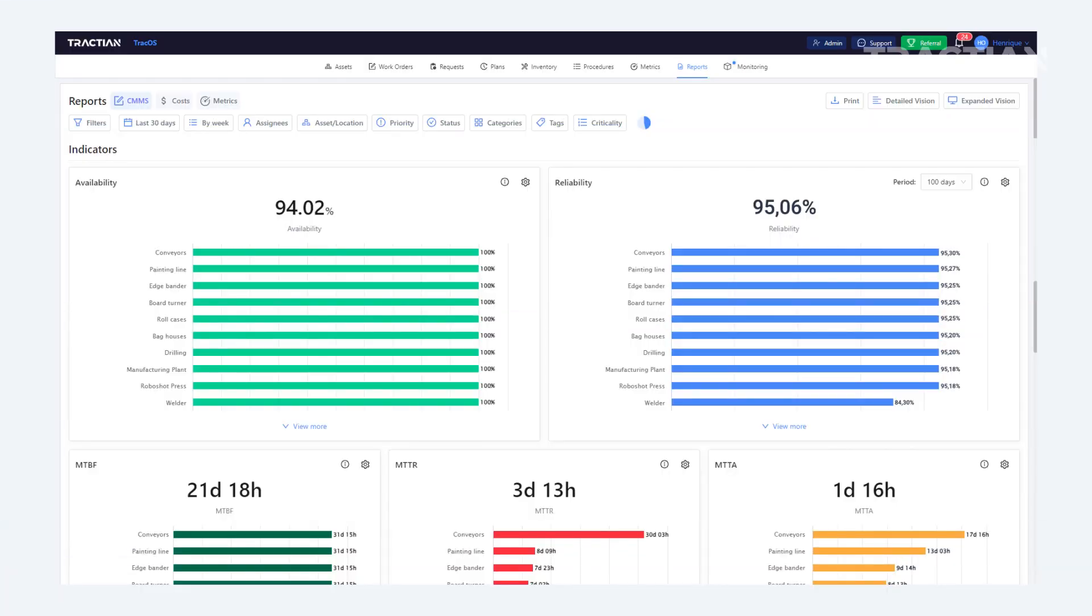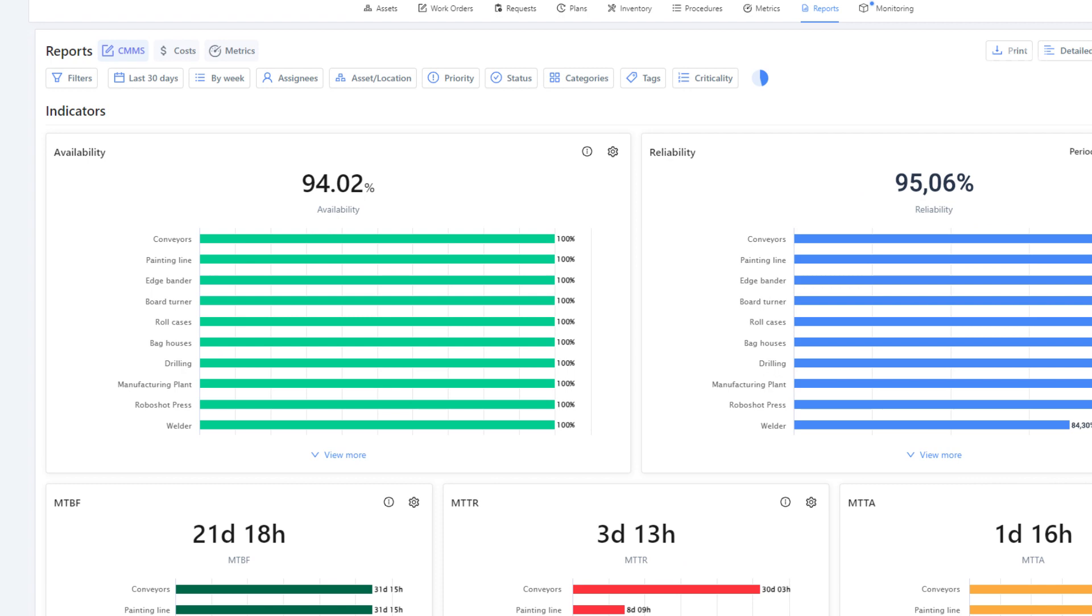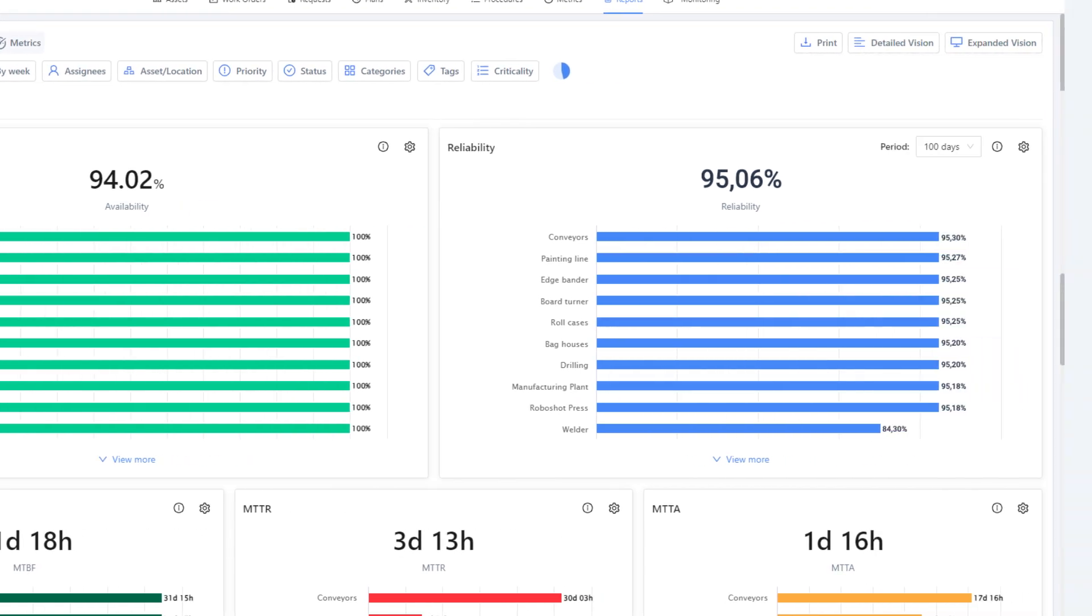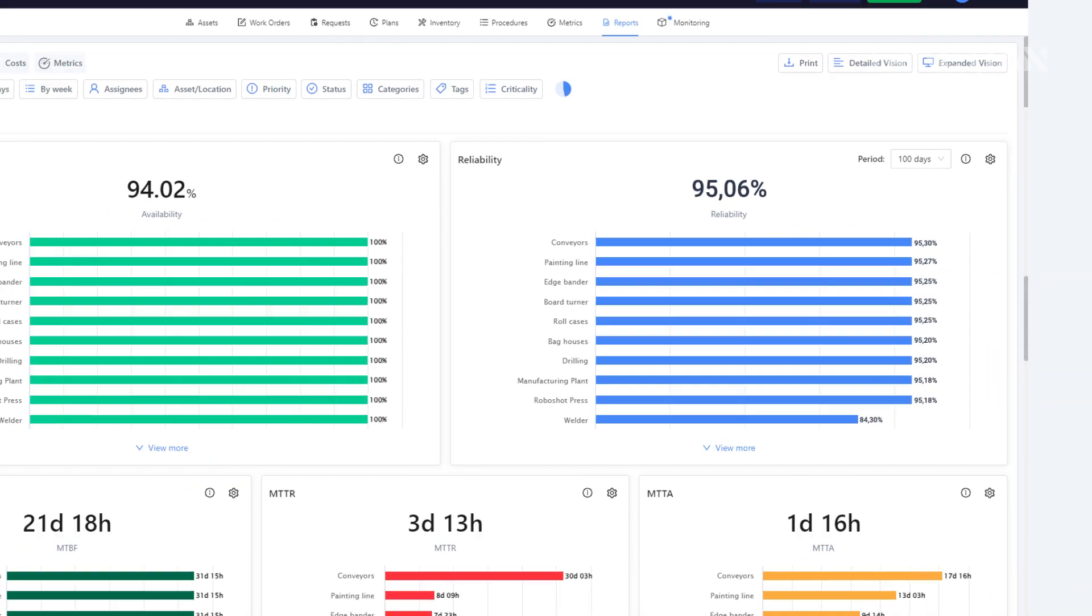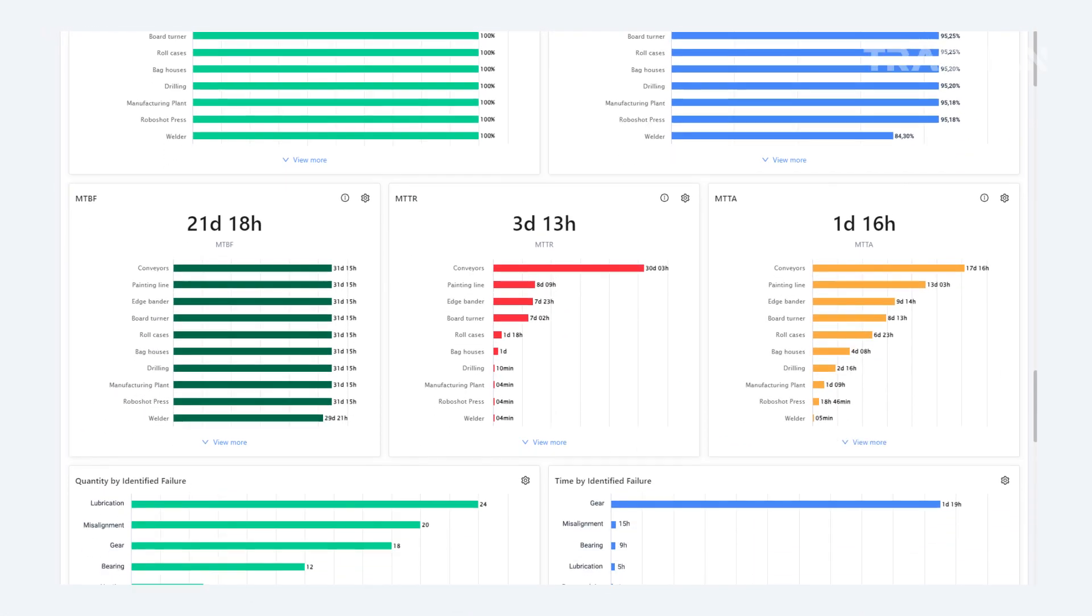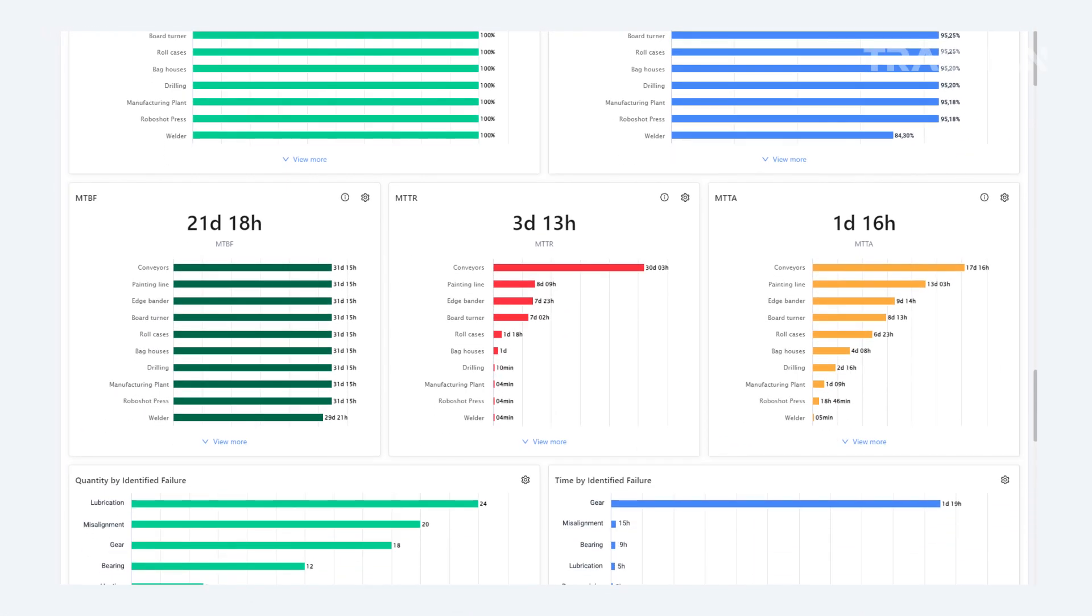Now, we're entering the main KPIs sector. Here you'll be able to see Availability, Reliability, MTBF, MTTR, and MTTA.